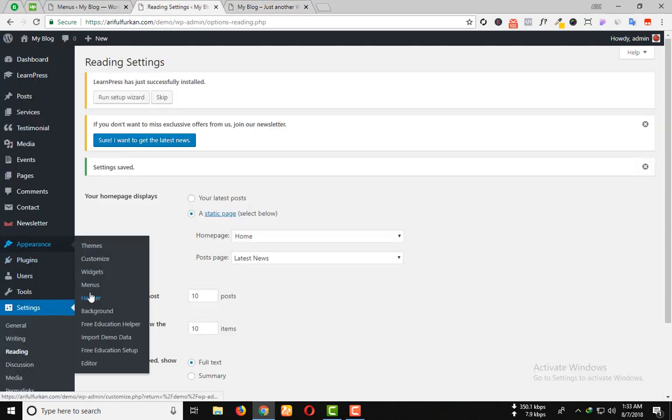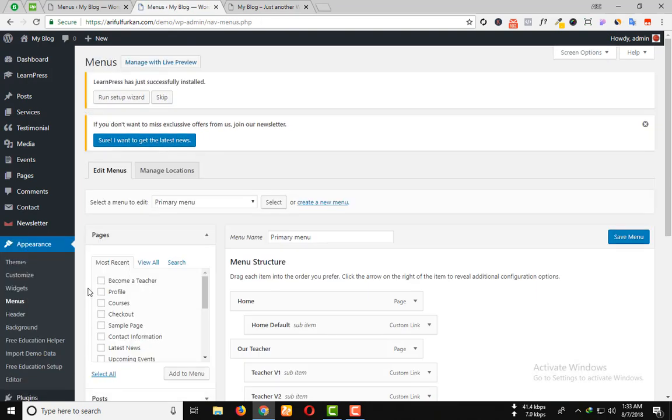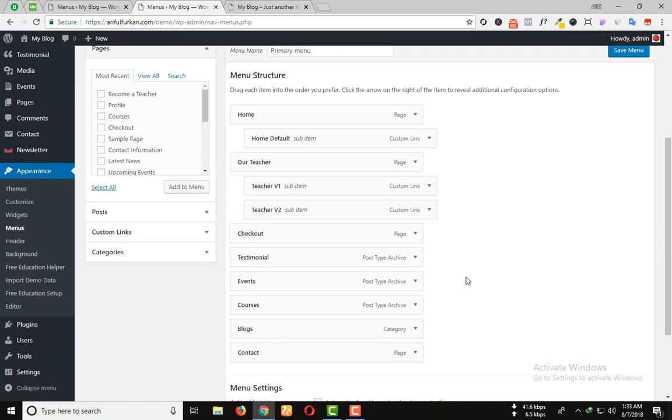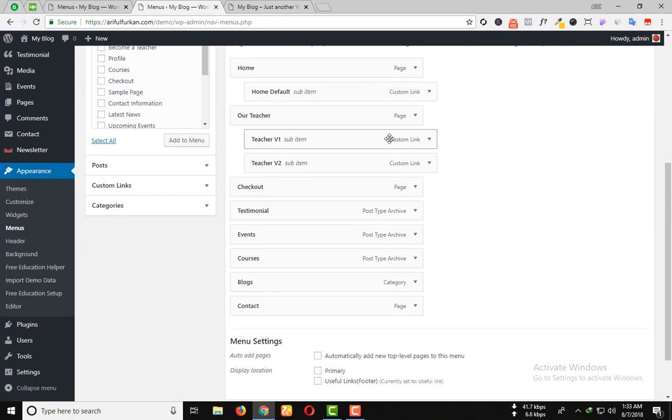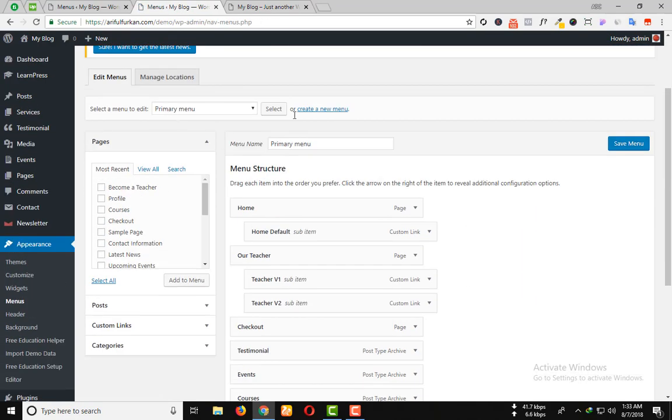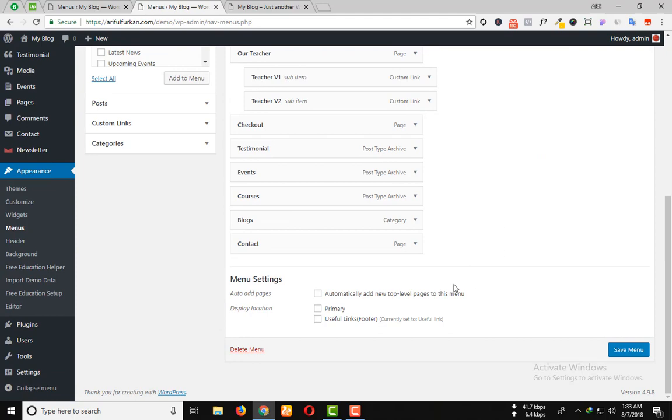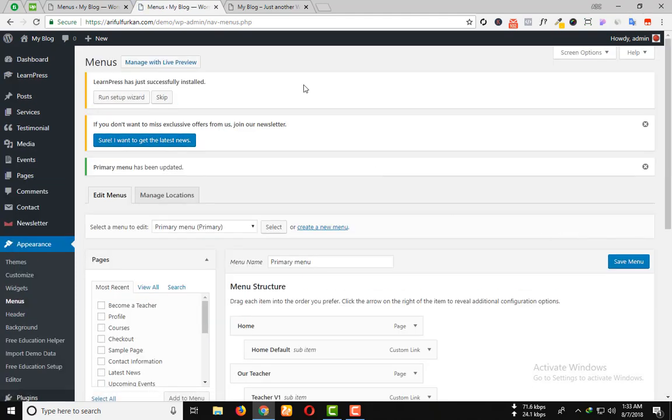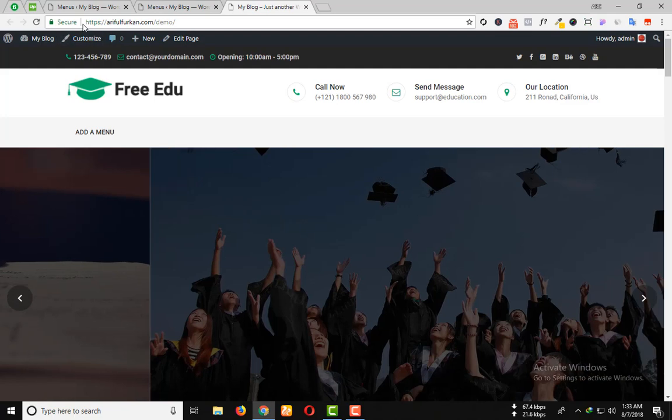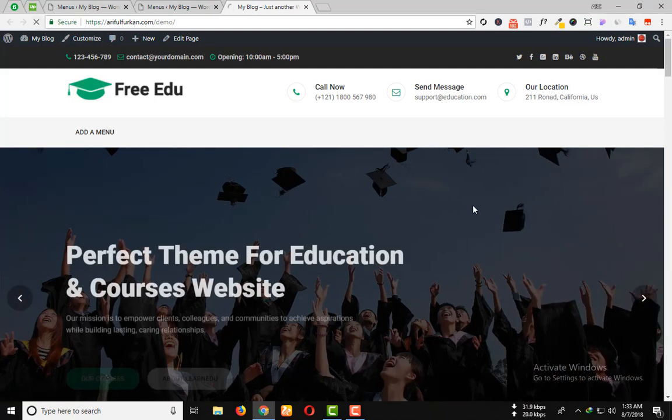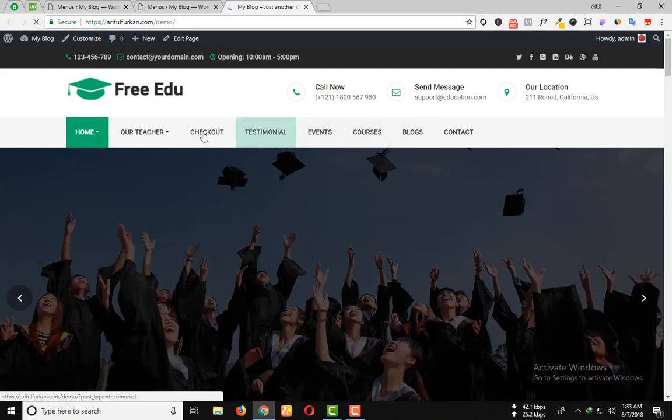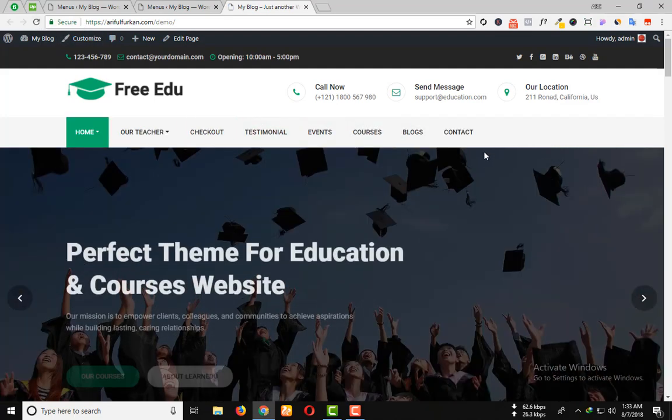From the appearance option, click on menus. Here is the primary menu, select it as a primary menu, save menu. Now your website is ready.